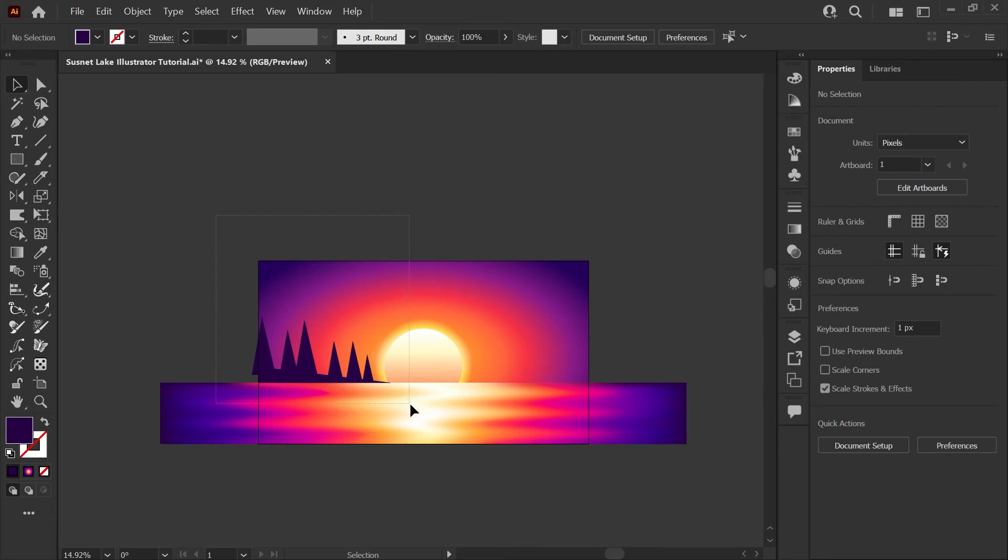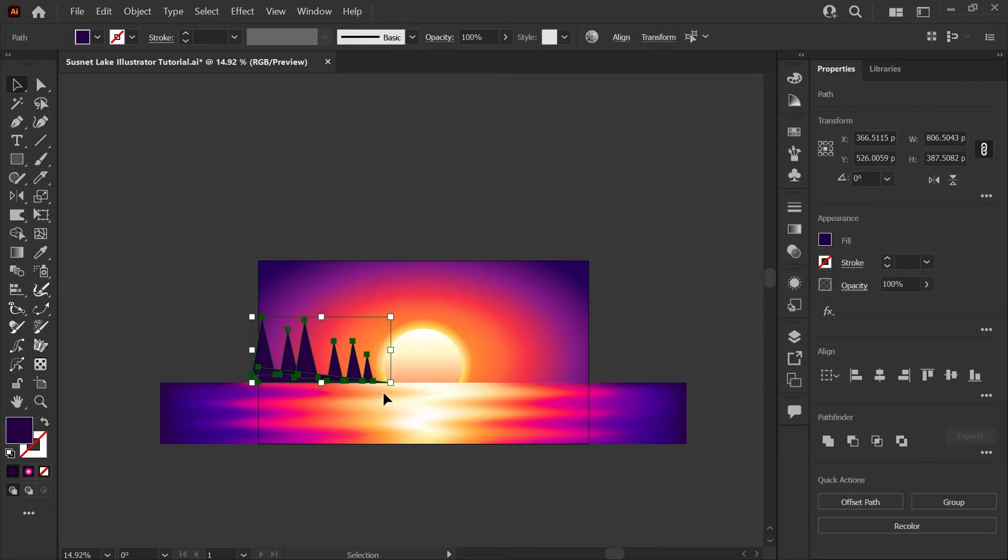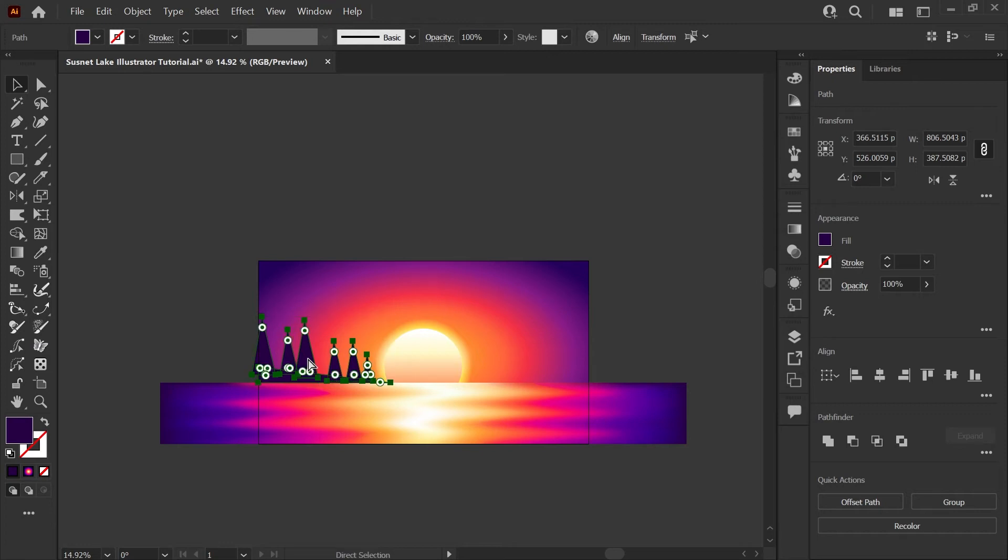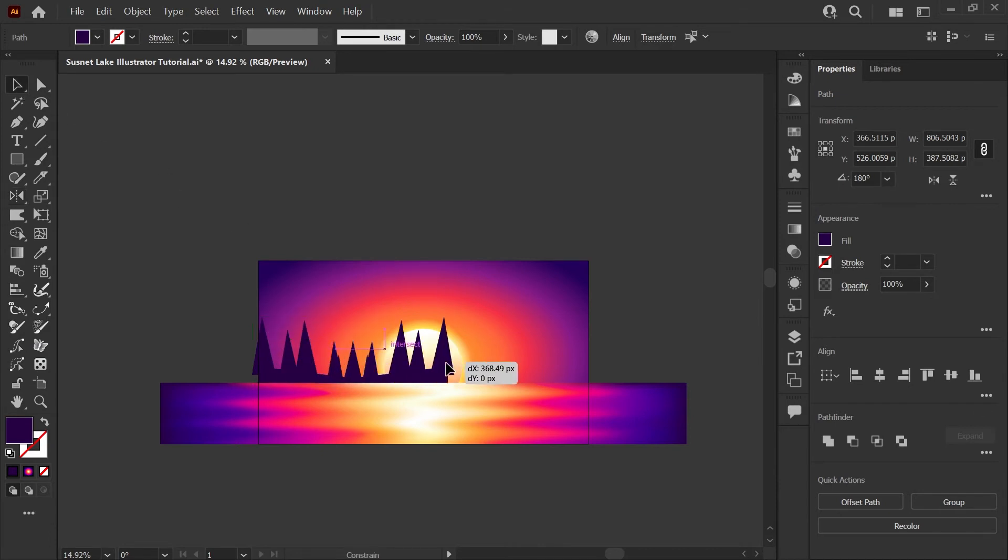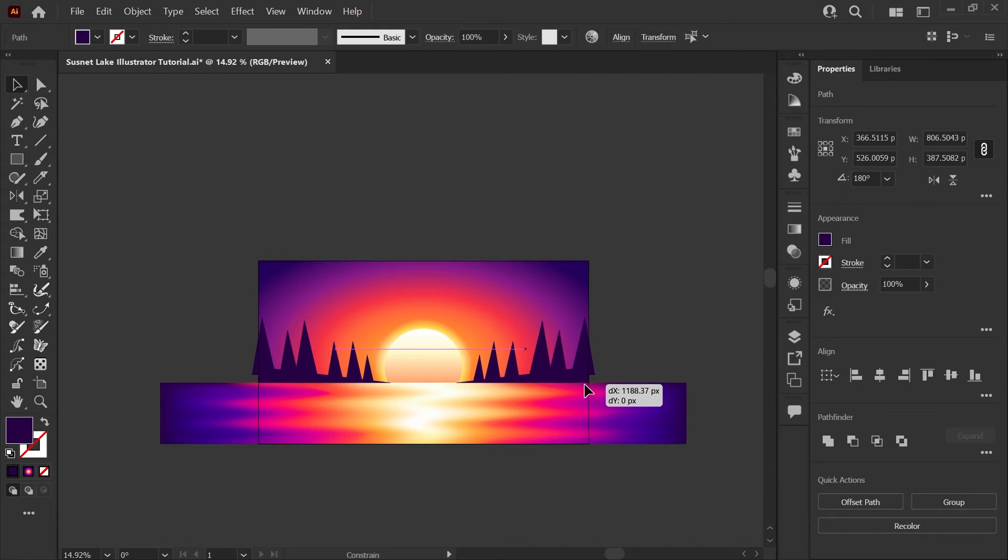Now I'm going to click and drag to select my land and my trees. I will copy them using Ctrl or Command C and paste them back in place using Ctrl or Command F. Then I'll hit O on my keyboard to bring up my reflection tool and clicking and dragging to the right that will mirror my selection horizontally and now I'll just drag this over to the other edge so that we have a shoreline on both sides.